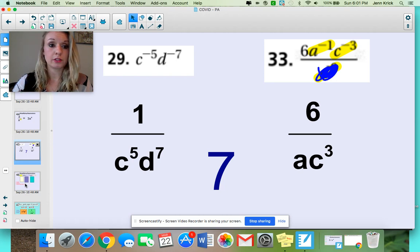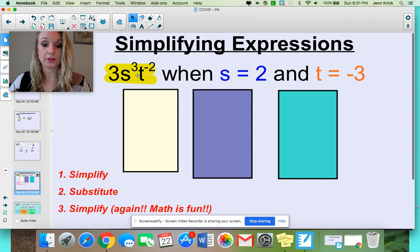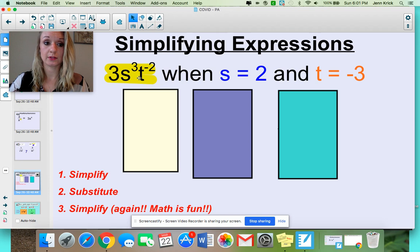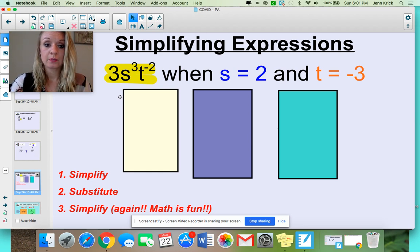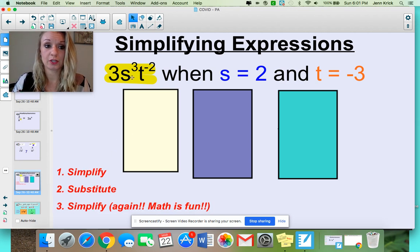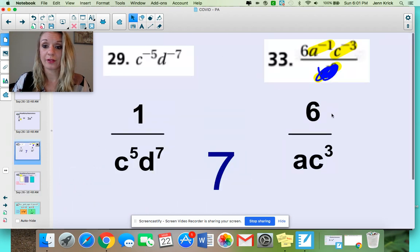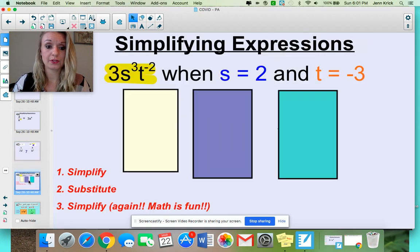To take our knowledge of exponent expressions one step further, we can now start plugging in values to simplify expressions. If I gave you 3s to the third, t to the negative second, and it wants you to evaluate when s is 2 and t is negative 3, here are my quick steps: first, simplify the expression as much as you can following the same steps we did here. Simplify your variables, then substitute in your values and simplify further. It's going to make your life a lot easier.